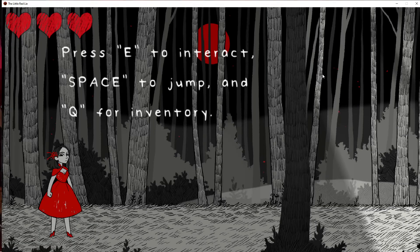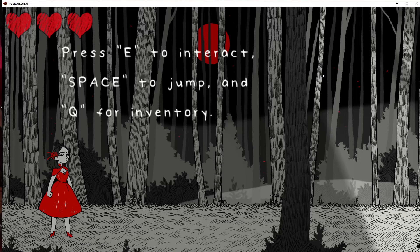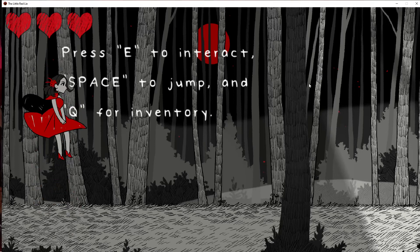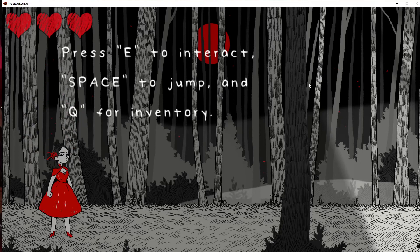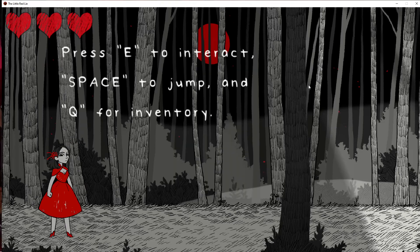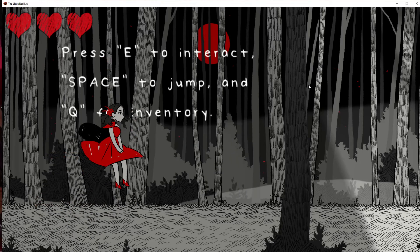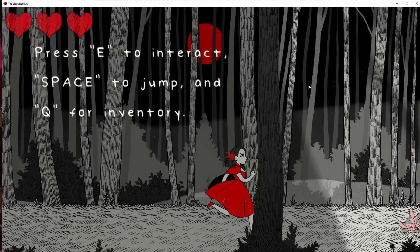Press E to interact, space to jump, and Q for inventory. I'm going to forget that. Why don't I make the inventory button I? Oh, because it's E to interact, not I for inventory. Space to jump, and Q for inventory. You were just going to make me guess what the movement button was?